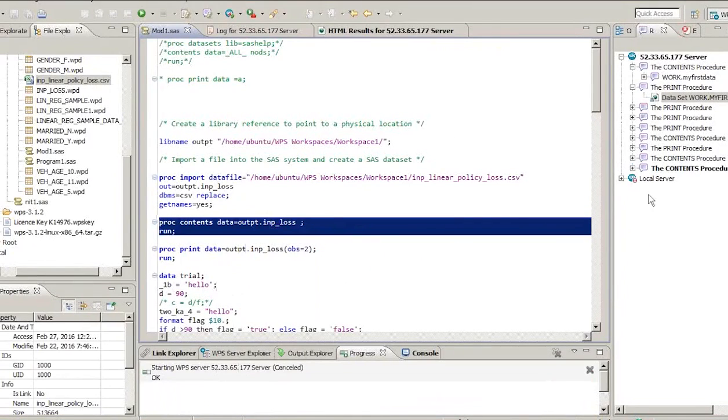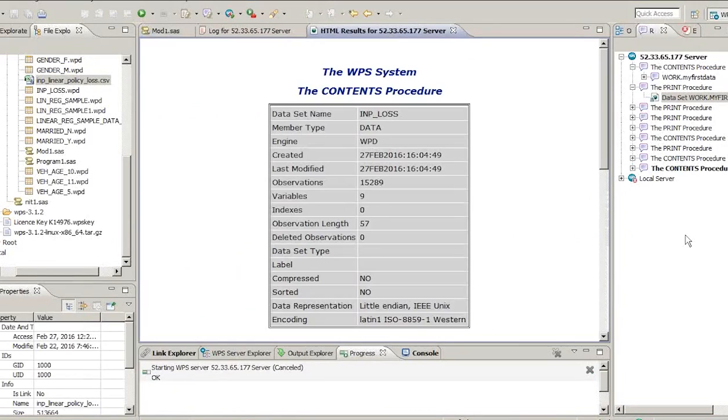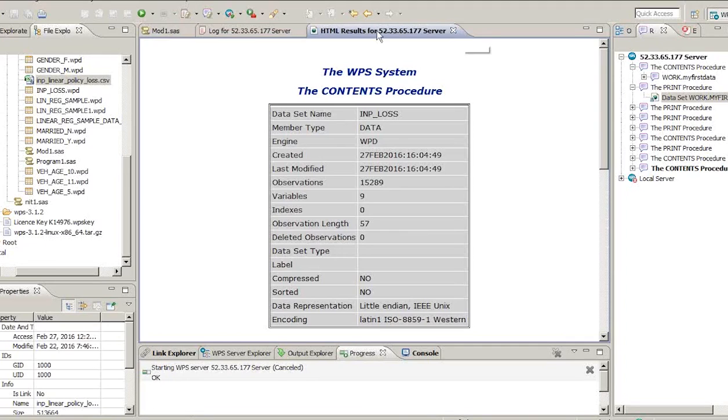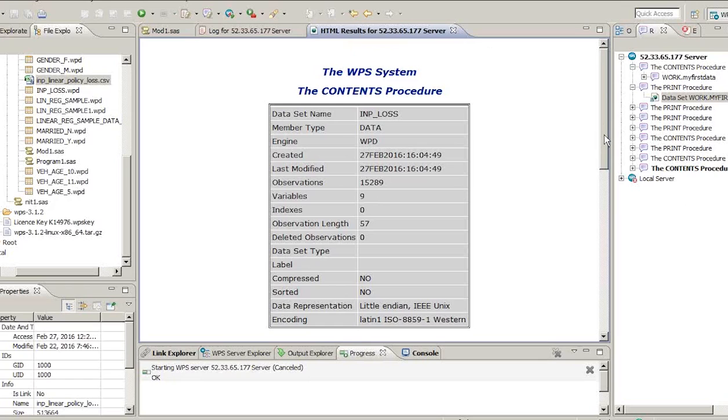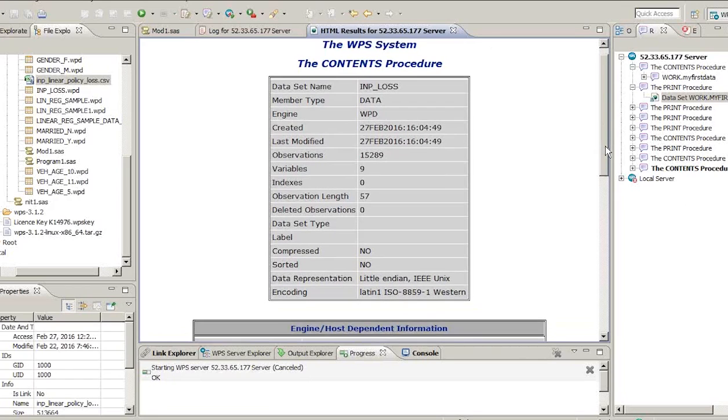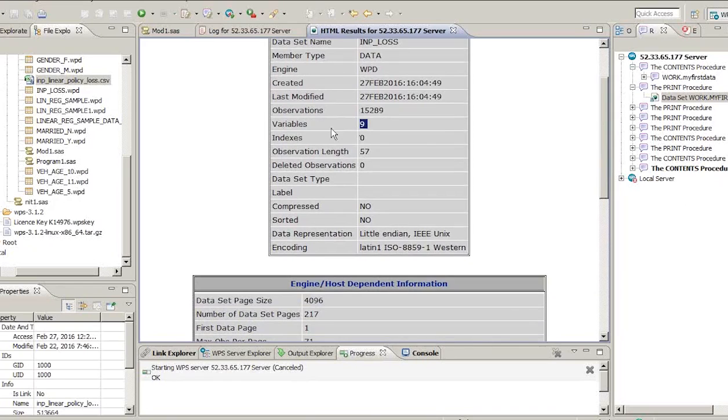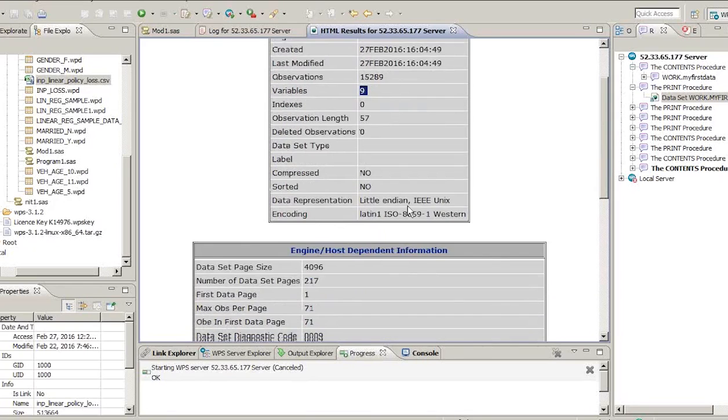So the output will come on the HTML tab and always keep an eye on the right side as well. So if there is any error or any issue in your code, it will throw up here. So the INP underscore loss dataset had 15,289 observations, nine variables.